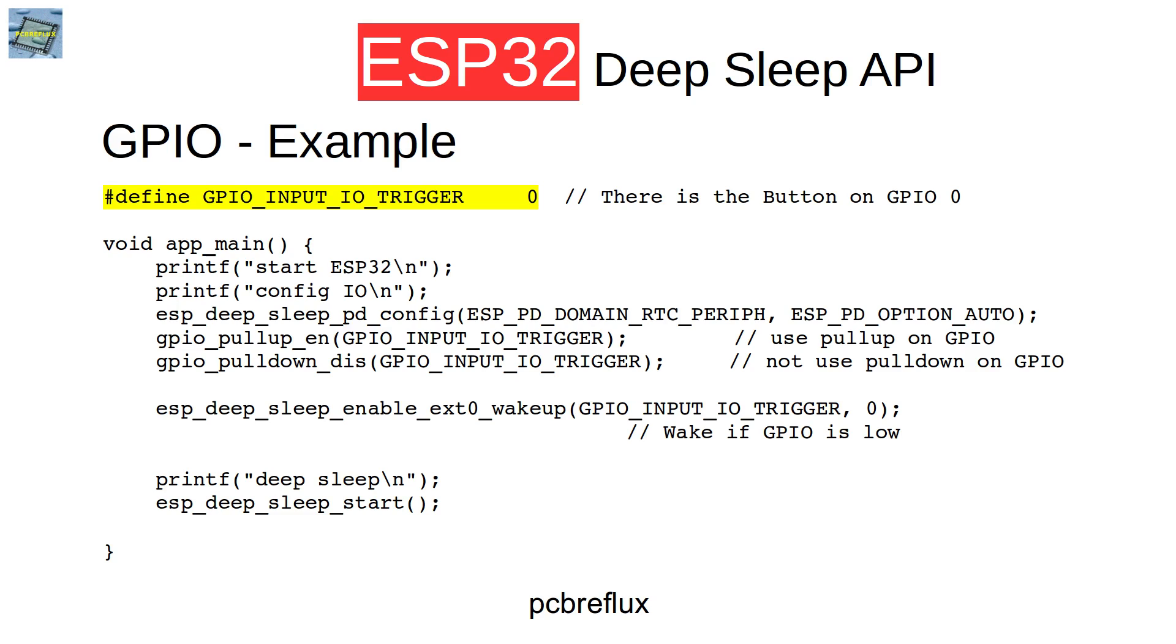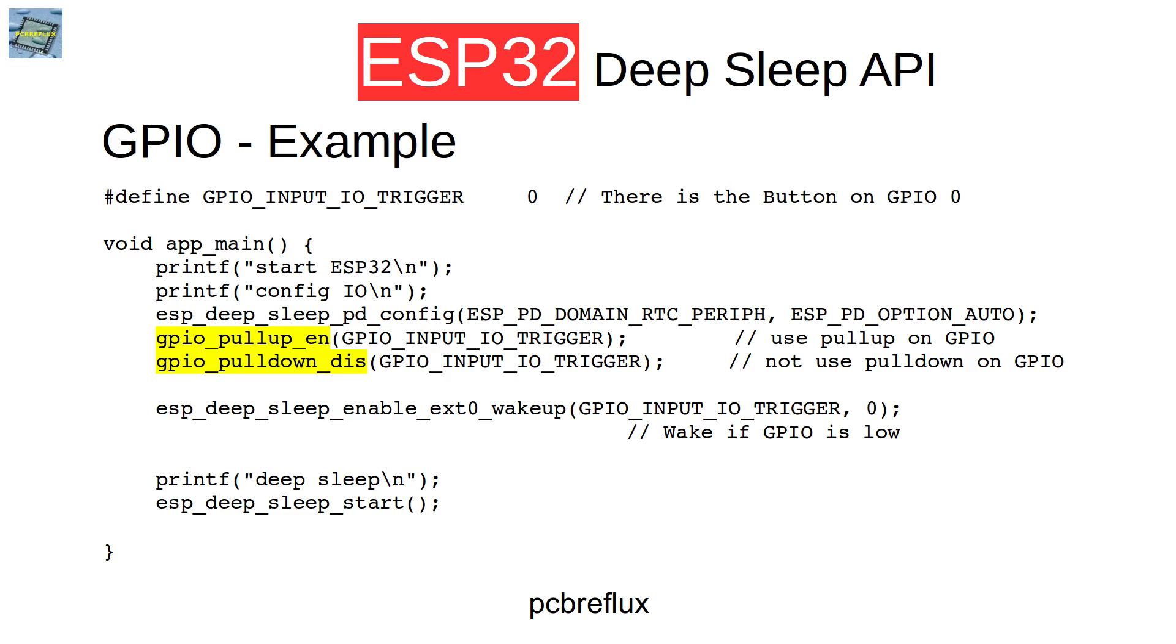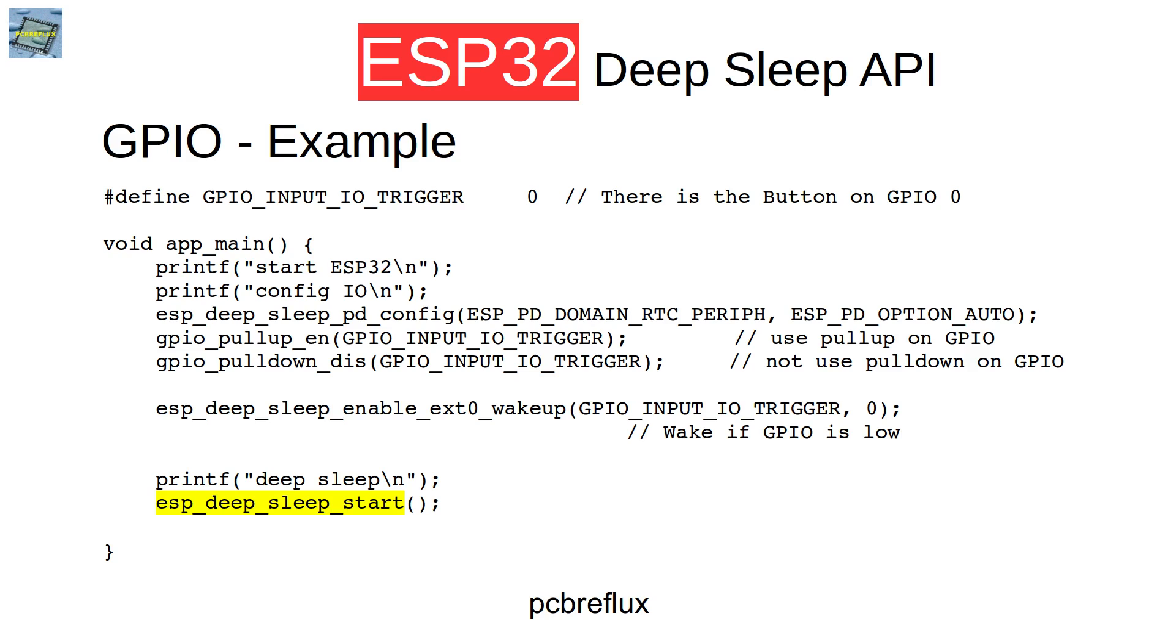Here's some example code. First we set our GPIO port, for instance GPIO port 0, because most of the modules have one button on GPIO 0, so I use this for this example. Then we set the power domain to let our peripherals, which includes the GPIOs, stay on during DeepSleep. Then we configure some pull-ups on our GPIO pins. I enable the high pull-up and disable the low pull-down. Then I configure GPIO port 0 to wake up our ESP32 on a low level, because most modules use the switch to ground. And then the last function we call is start the DeepSleep mode. And that's all.